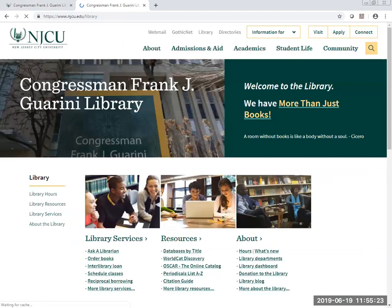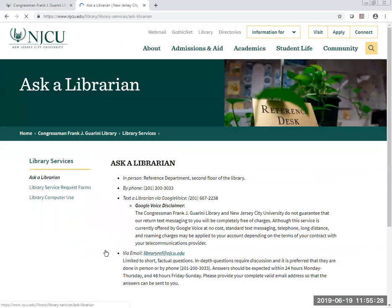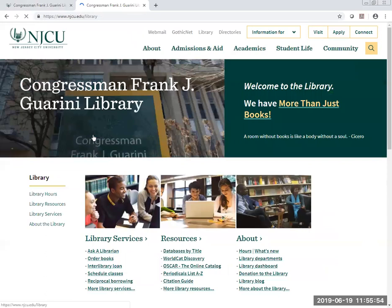Going back to our homepage, we also have Ask a Librarian. In this way, you can contact us either in person, by phone, by text, or by email. Please remember that even if you contact us when the library is not open, the first librarian who comes in the following day will answer your query.